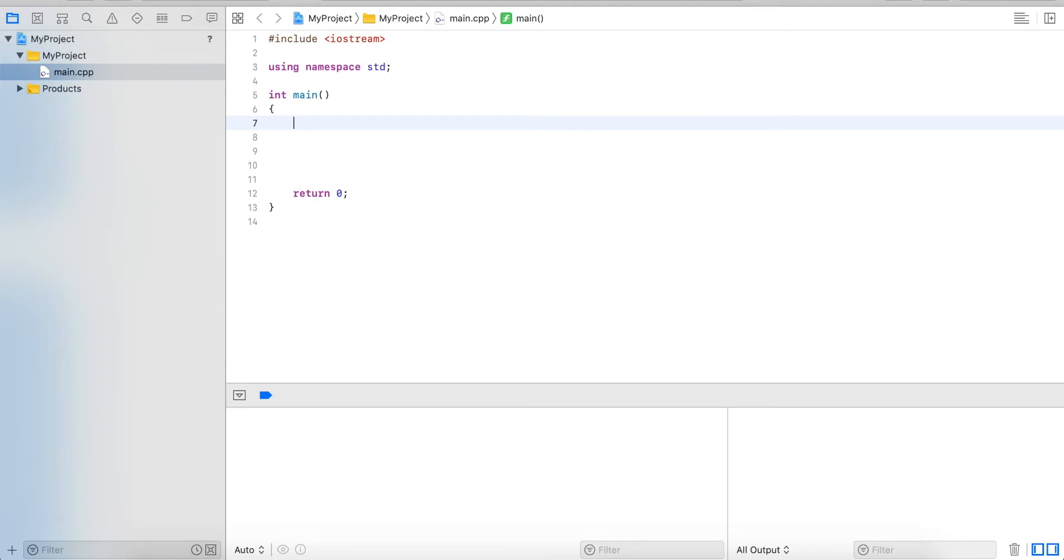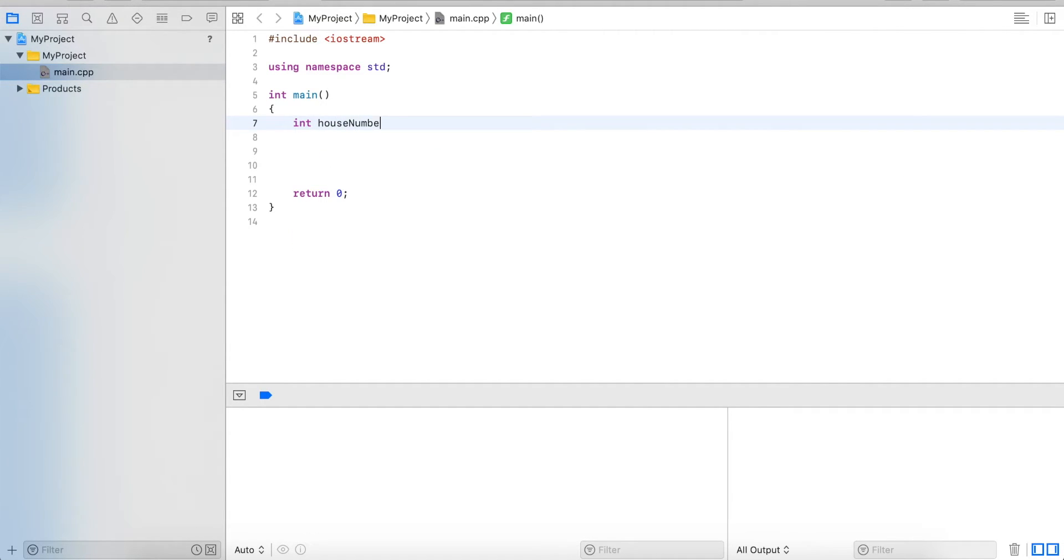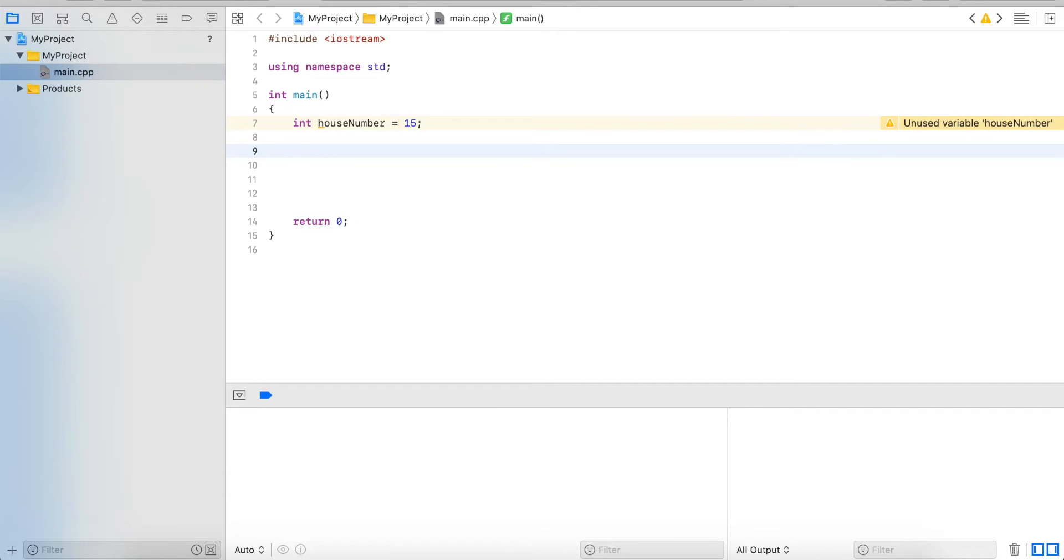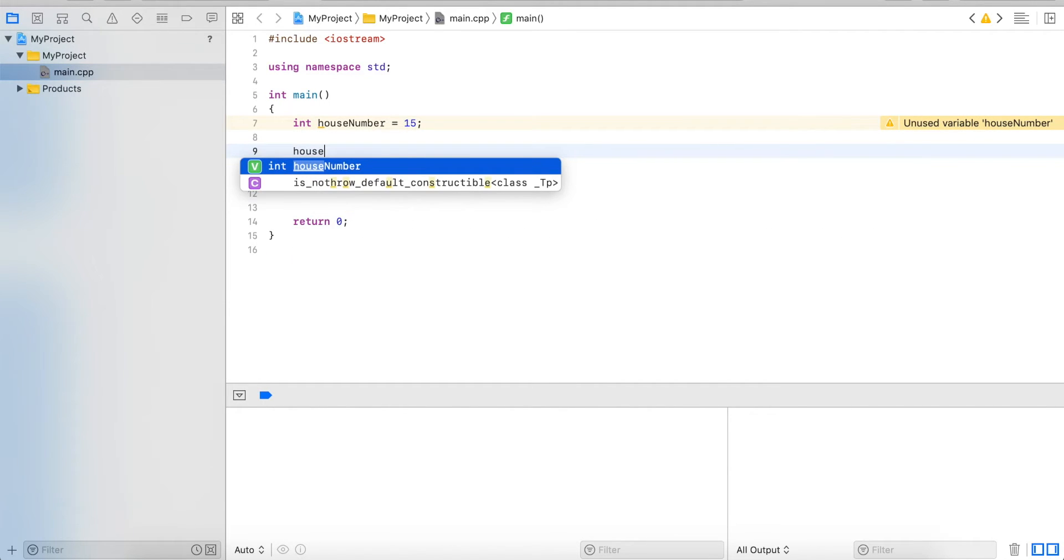Hi guys, in this video I'm going to show you some shortcuts for basic arithmetic operations. Let's create a variable and call it houseNumber, assign it 15, and say we want to update this houseNumber by adding 3 to it, for example.